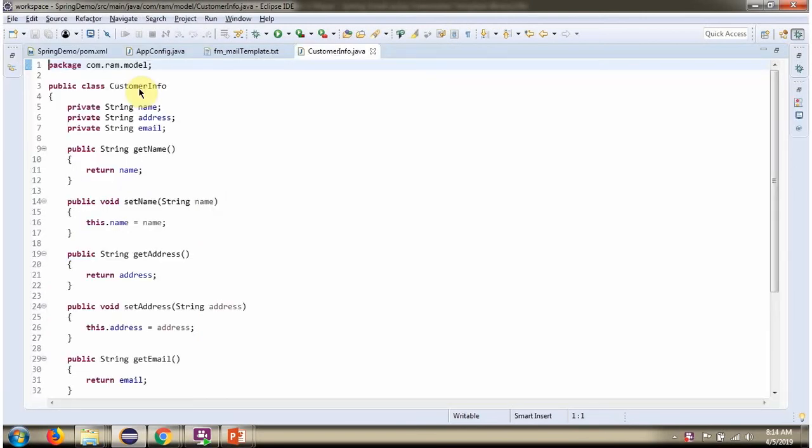Here I have defined the class CustomerInfo. It has three properties: name, address, and email.